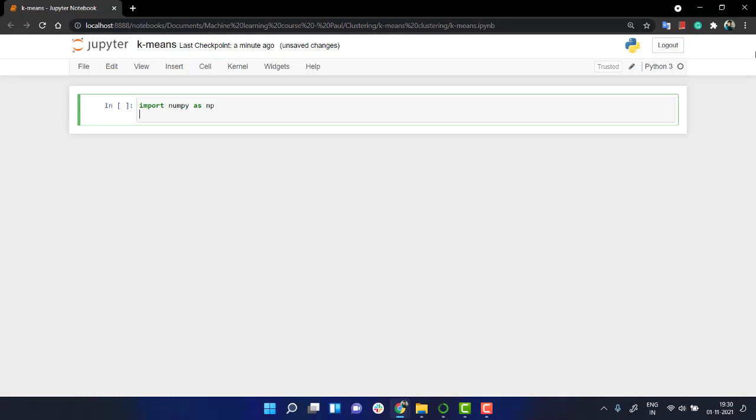Over here, what we are going to do is we are going to create a dataset. We are not going to import some dataset, but we will from sklearn, from scikit-learn, we have this make blobs module and from that we will create our own dataset.